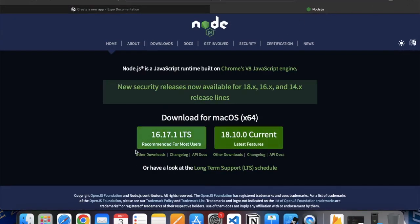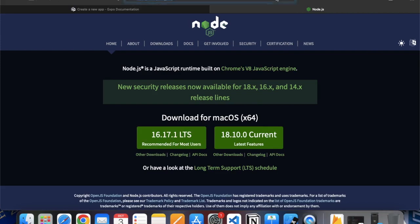You can search for Node and download the latest version for Node on Mac or Windows if you are using a Windows machine. You can use the npm package as well.